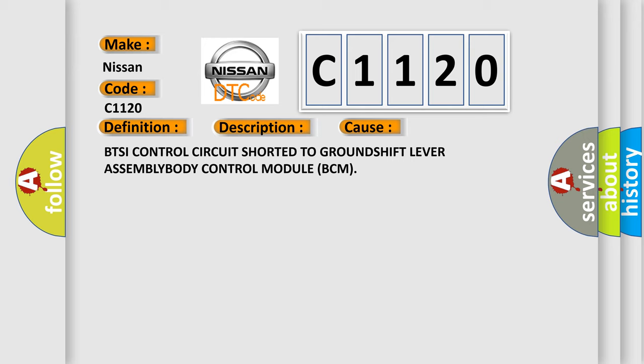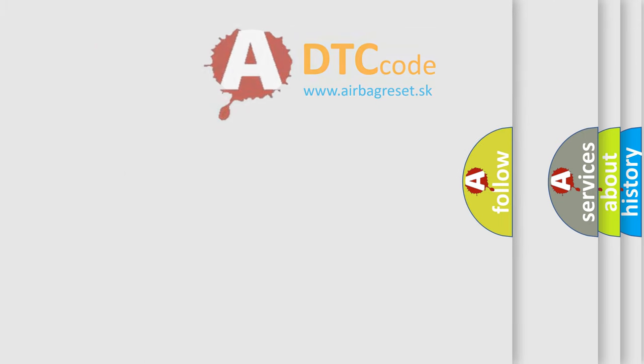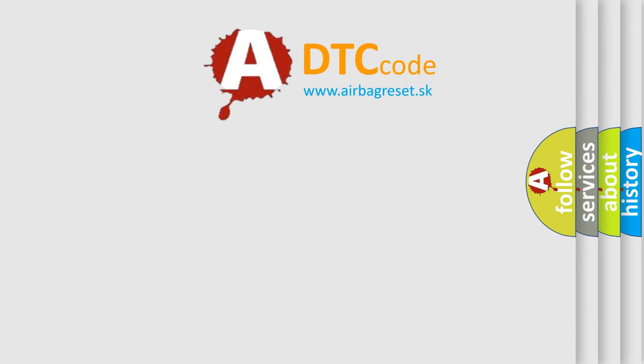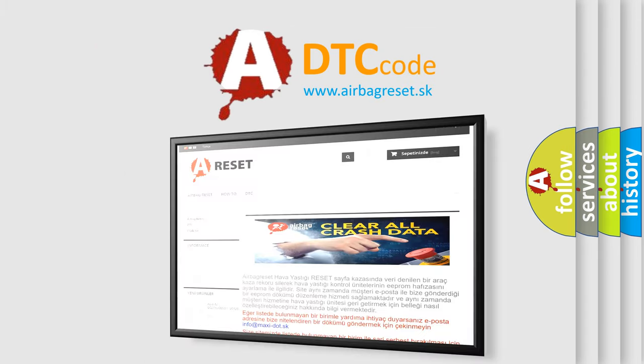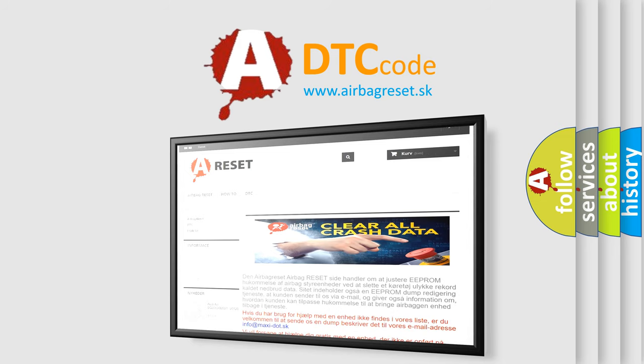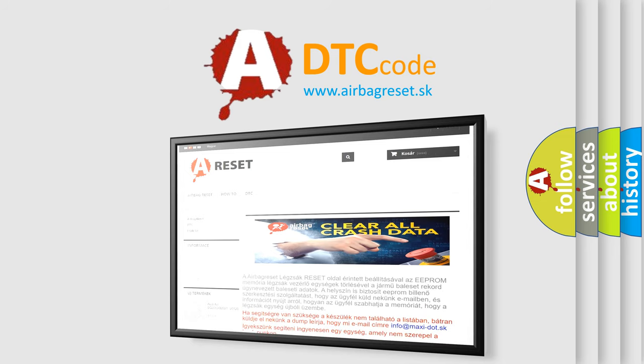The Airbag Reset website aims to provide information in 52 languages. Thank you for your attention and stay tuned for the next video.